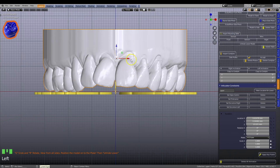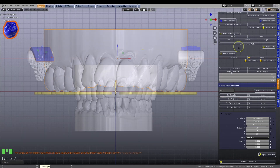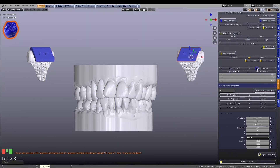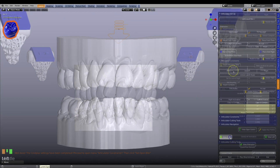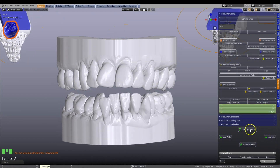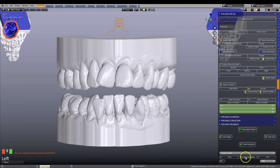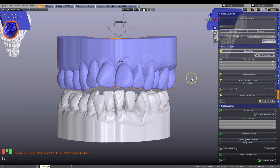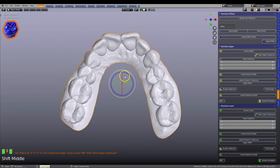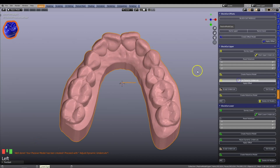The Blender for Dental articulator module is used to animate the movements of the lower jaw. The Blockout module is then used to create the retentive model required for the splint.